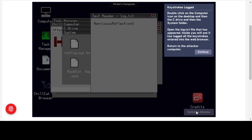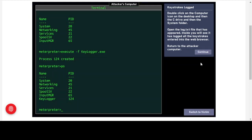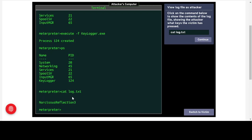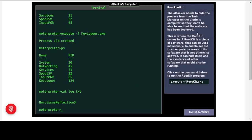Switching back to the attacker's computer, we click the command to show the contents of the log file — and we get an exact output of what is in that file. The attacker can now read the captured credentials from their own machine.